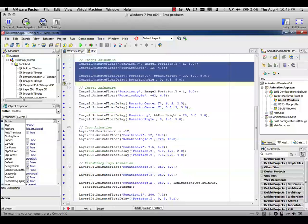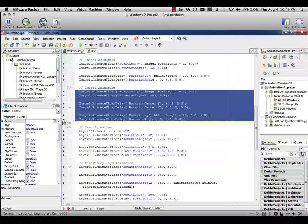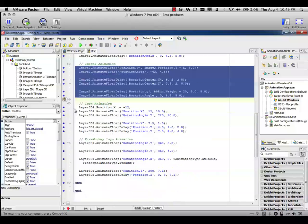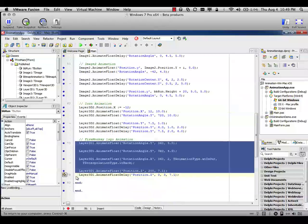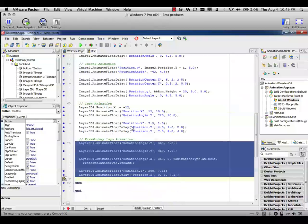I have here the animations for image two, the animations for the icon, the Delphi icon you saw on the bottom and for the FireMonkey logo animation.